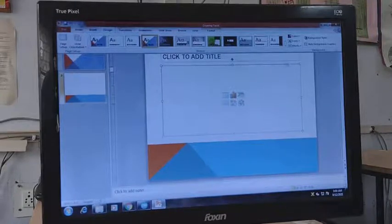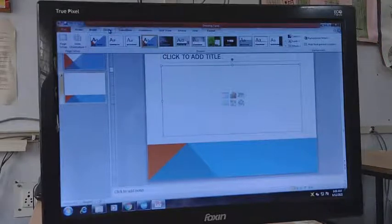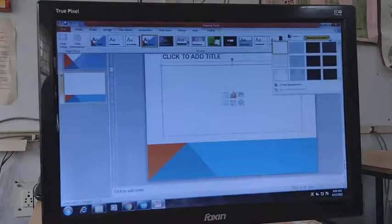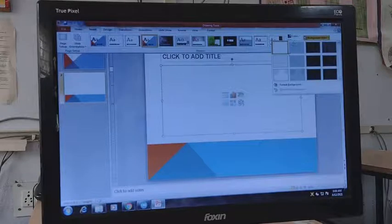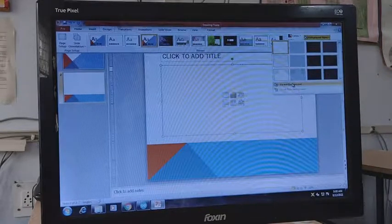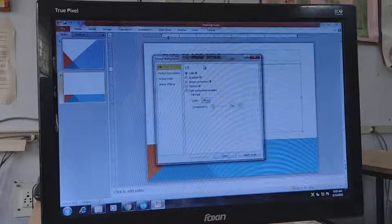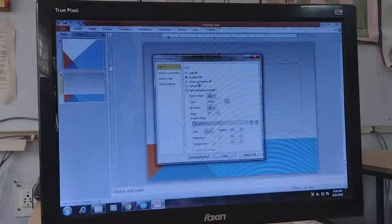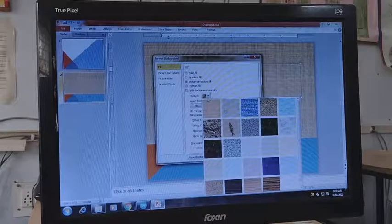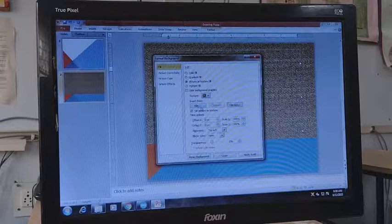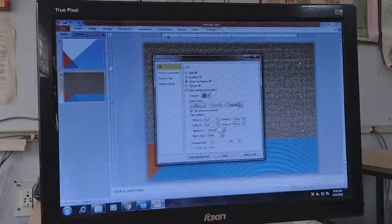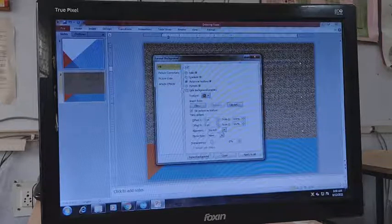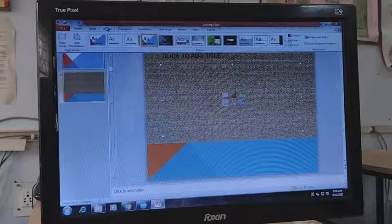If you want to change the background style, in the Design tab on the right-hand side there is a Background Style option. Click it and you will see different background styles. Under Format Background you have various options: fill color, gradient fill, picture, or texture. Many textures are available in PowerPoint. You can also insert an image from a file, from the clipboard, or use clip art. All these background customizations are done in the Design tab.